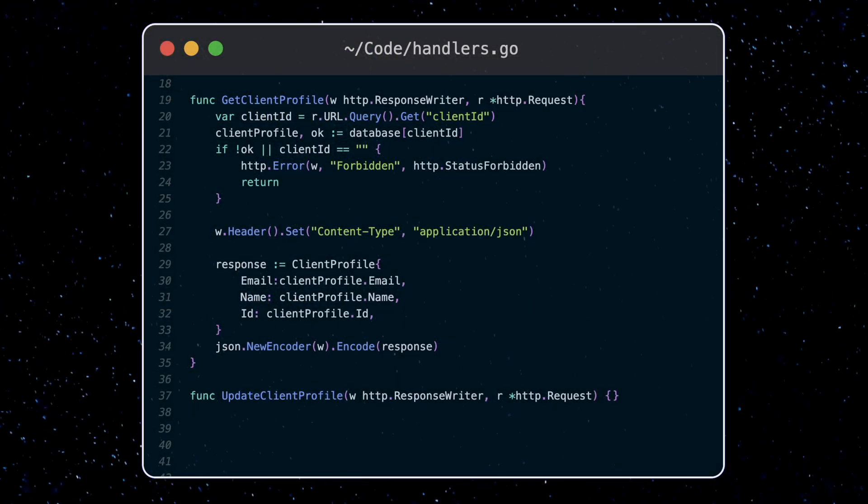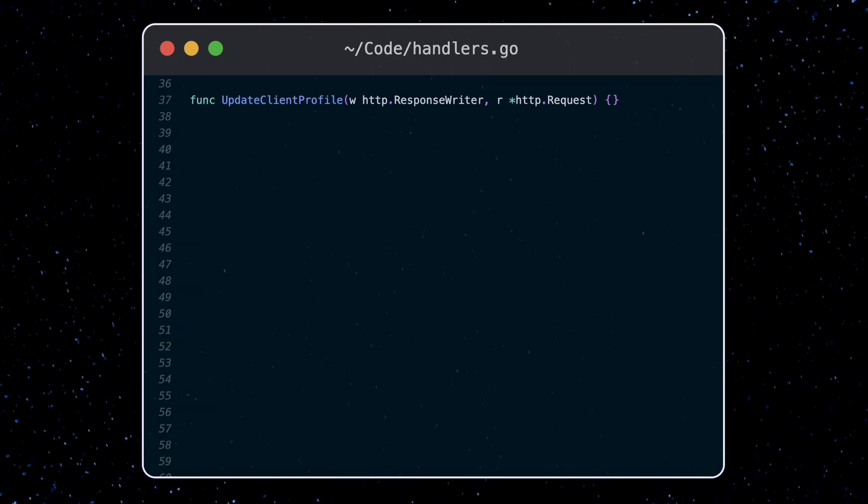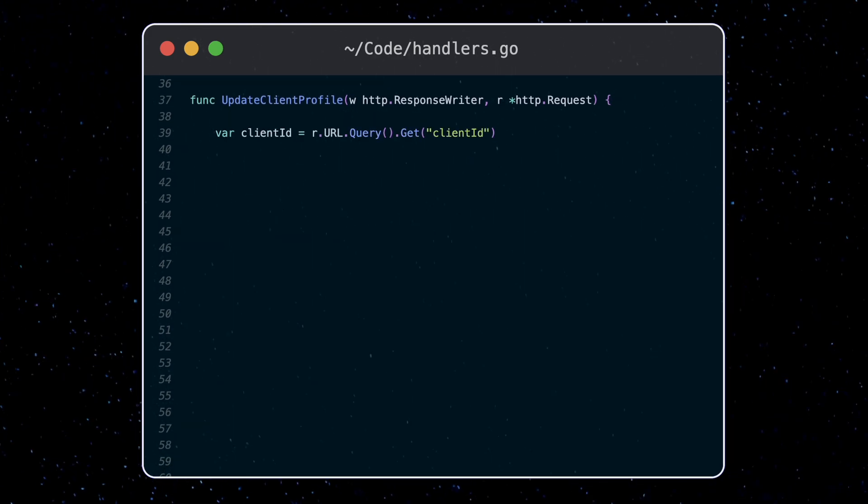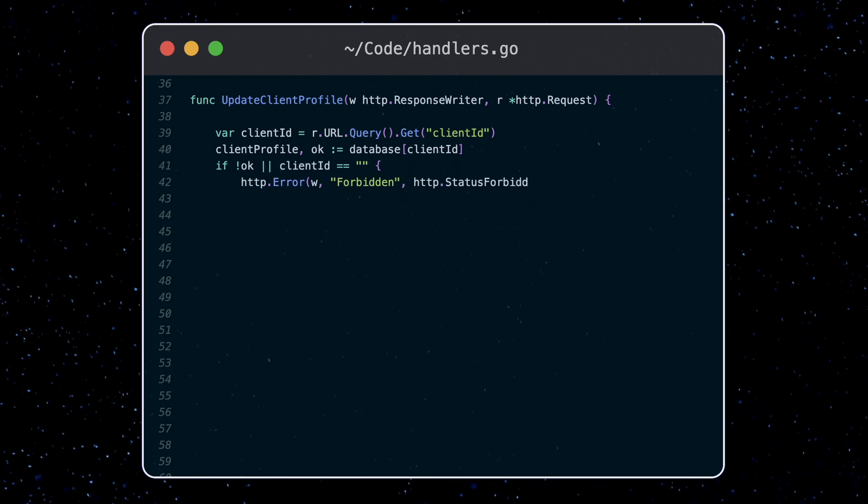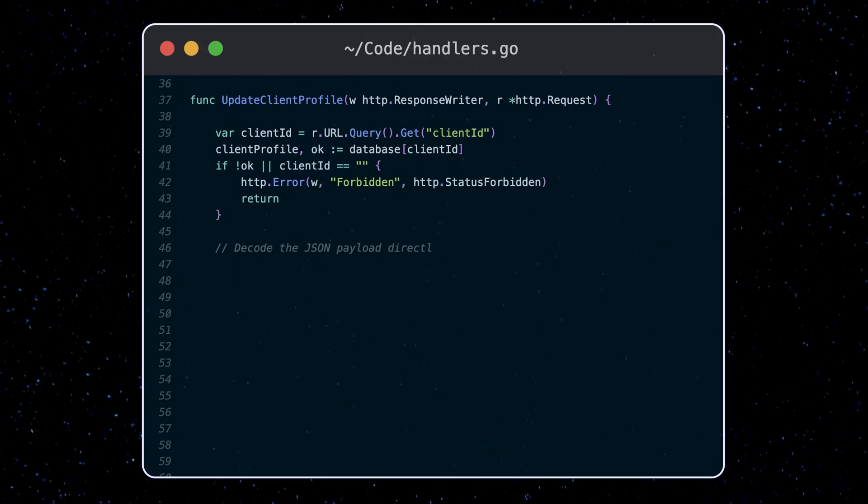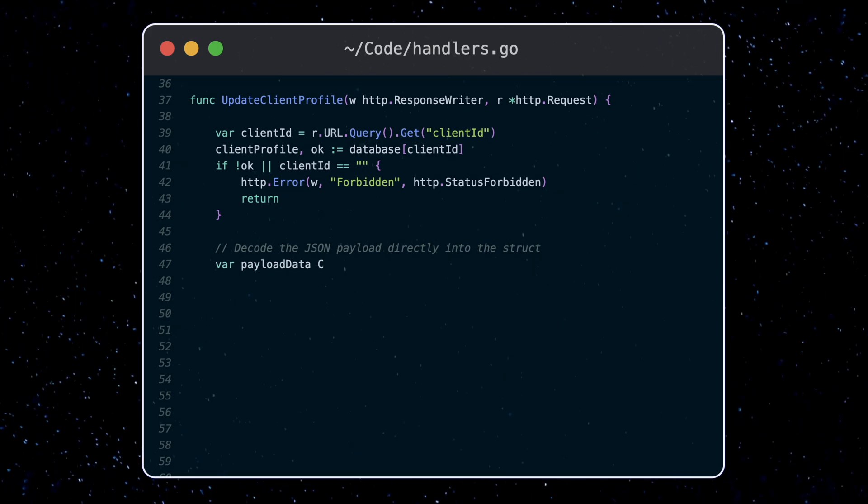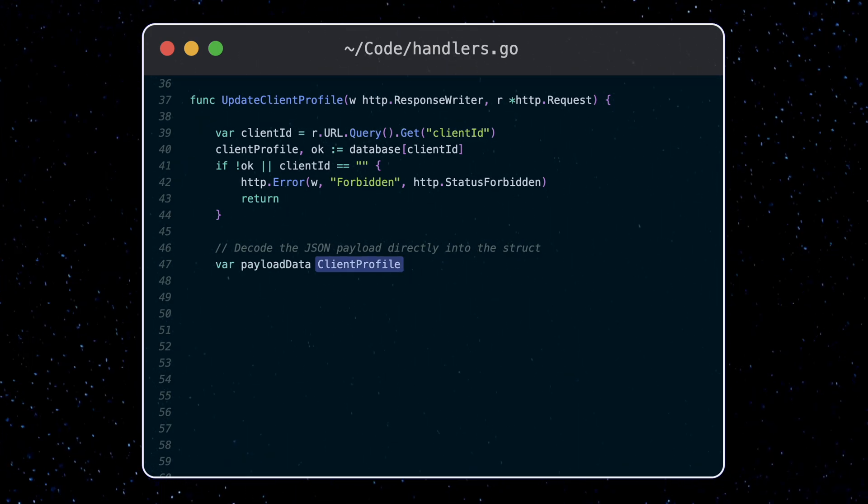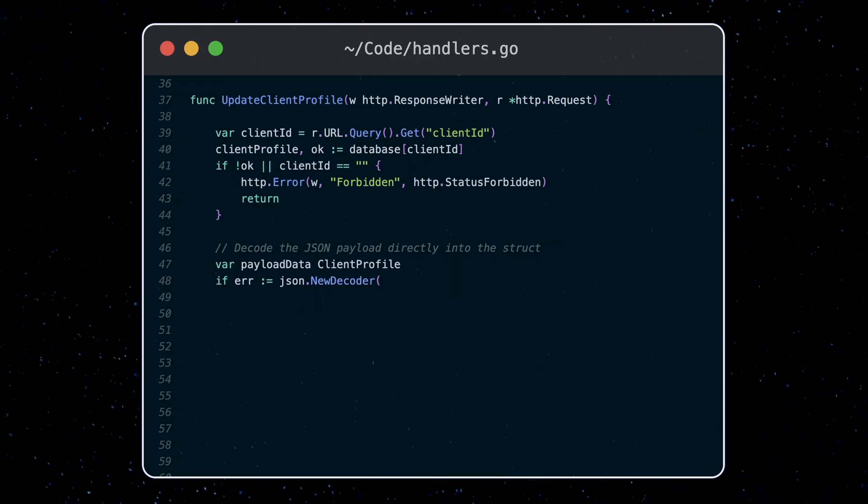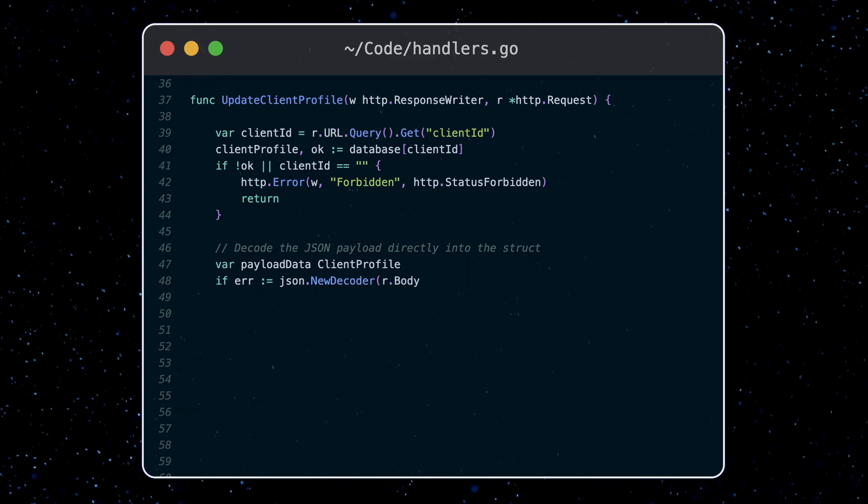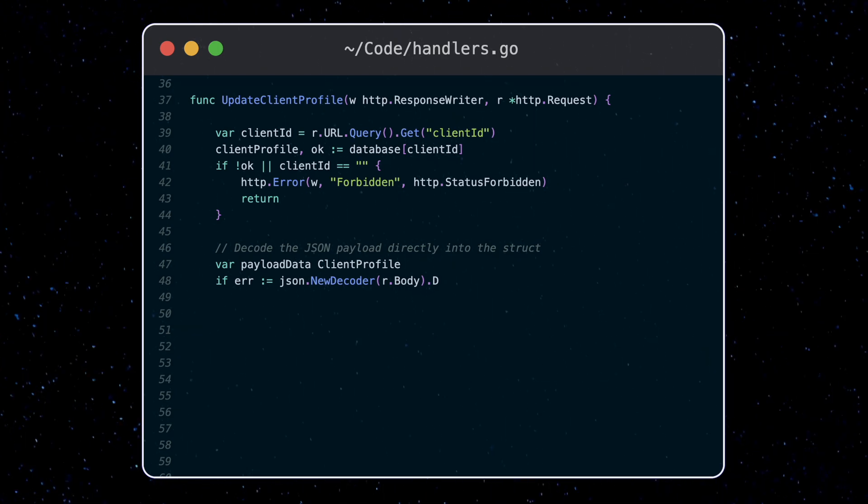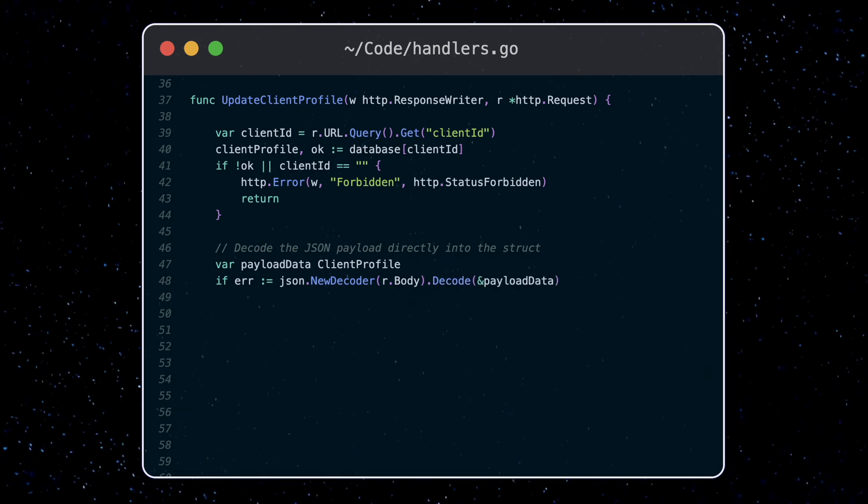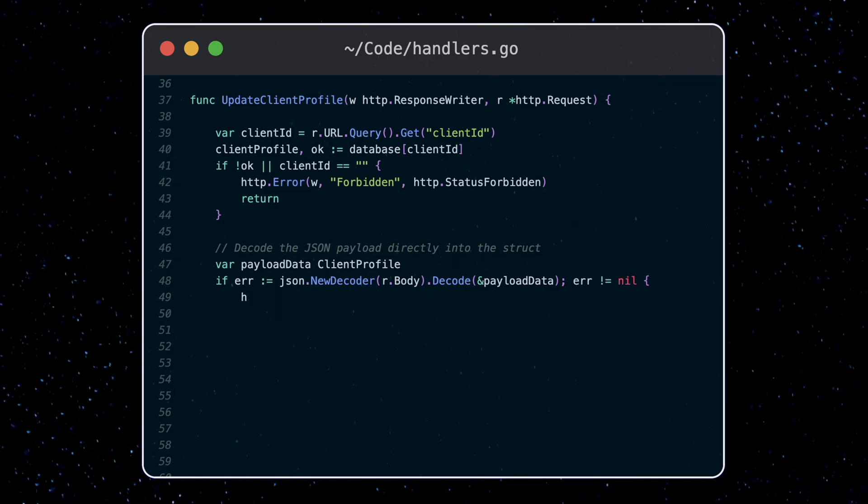So how about accepting a payload? Suppose we want to allow clients to update their name and email. We'll start filling out this update client profile function in the same way as for the get method, checking for a valid client ID. For the payload data, we'll expect it to be in the same form as our client profile type which we were using in our database. We can try and decode this body into our client profile struct using the JSON decoder. The decoder takes the request payload from r.body and we call the decode function, passing in a pointer to where we want the data to go. If the error value is not nil, we throw a bad request error.